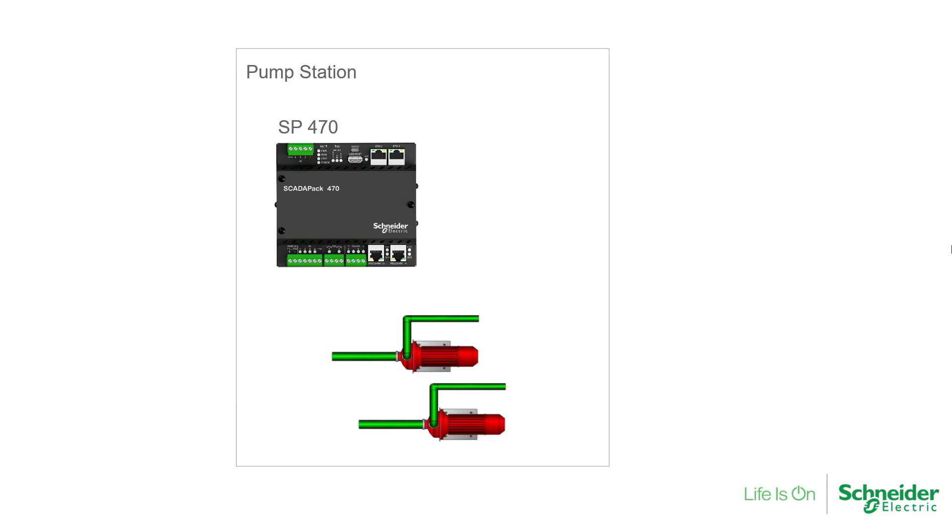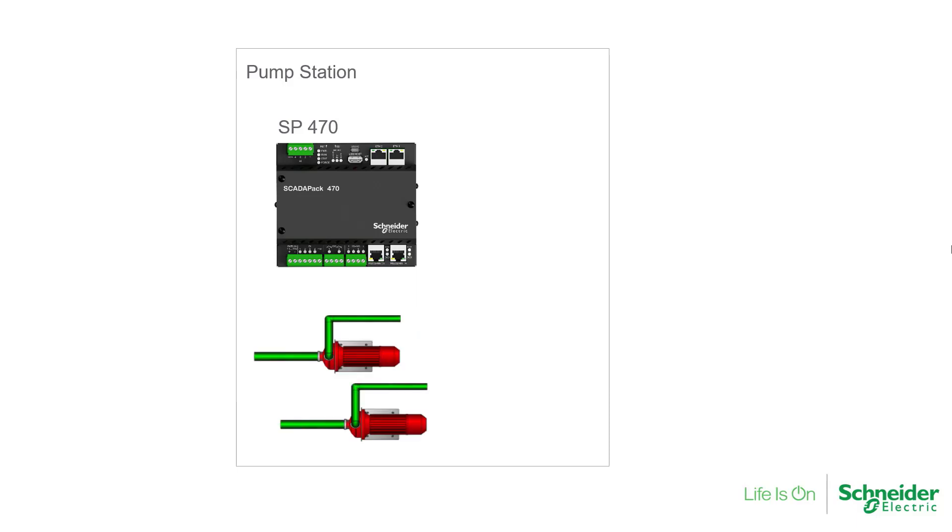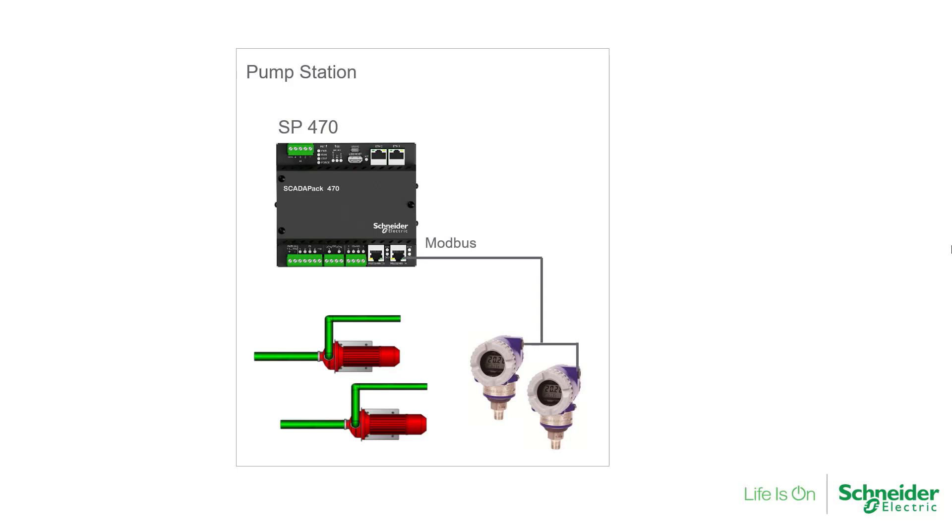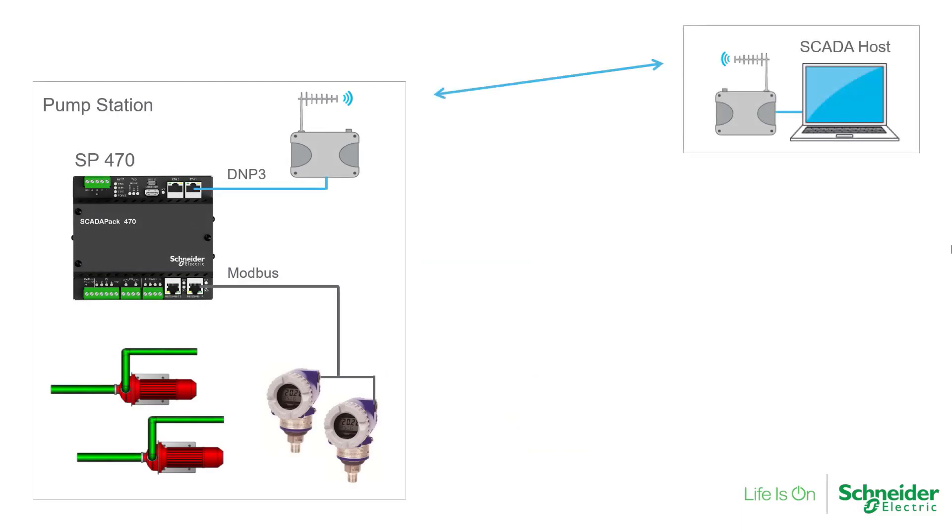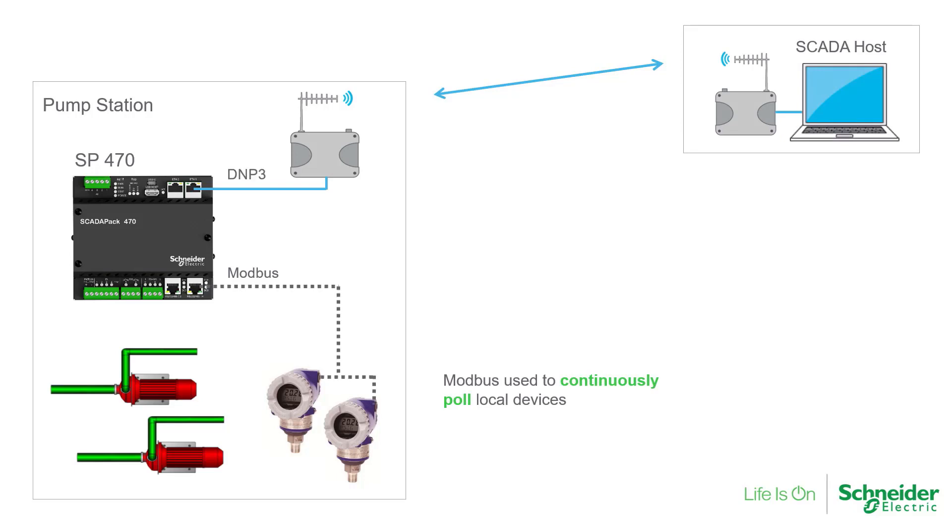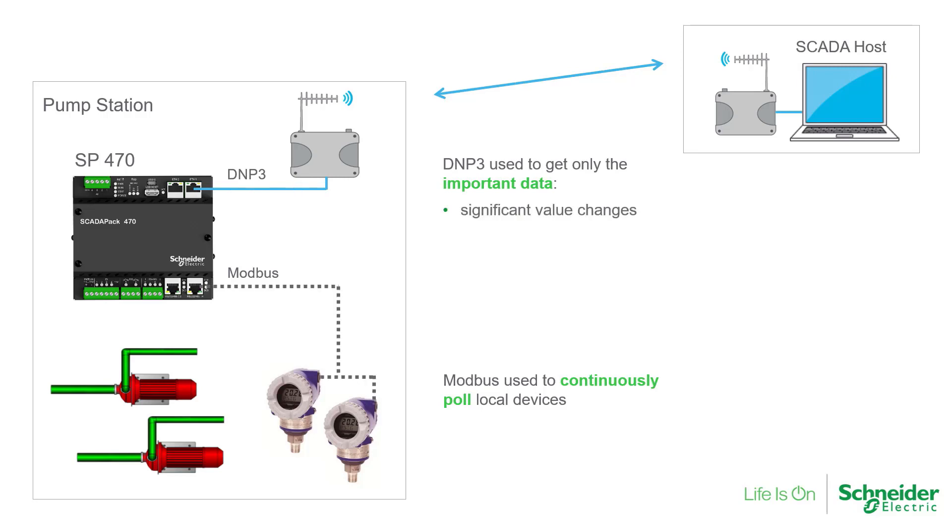Our application will look at a pair of pressure transmitters. These devices may be multi-dropped over one or more RS-485 serial ports on the RTU. The RTU will continuously pull data from all Modbus devices, but it will only report important data changes to the SCADA host using DNP3. The important data will consist of just the significant value changes and any spikes or alarm limit exceedances.